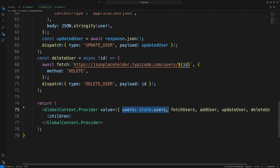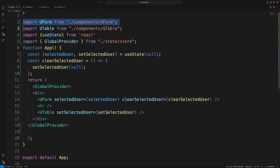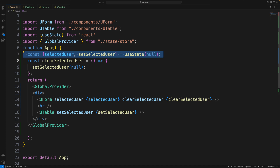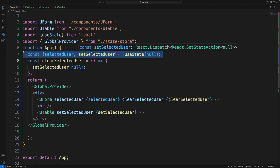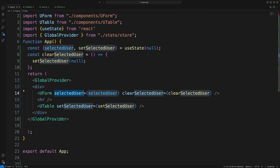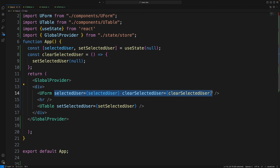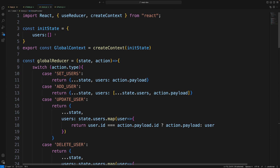In app.js I import UserForm, UserTable, useState, and GlobalProvider from the store. I also maintain a selectedUser state — default null — because when you select a user from the table, it should populate the form so you can update it. selectedUser is passed into both the Form and Table components.